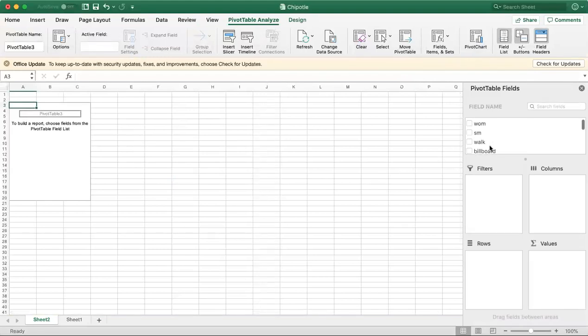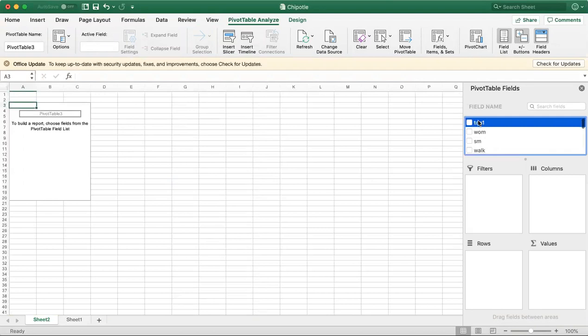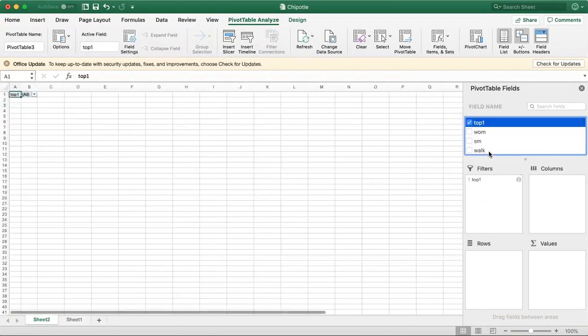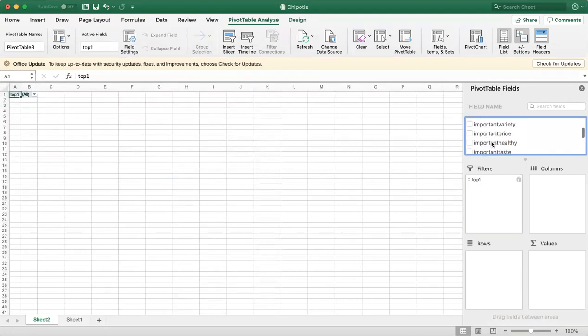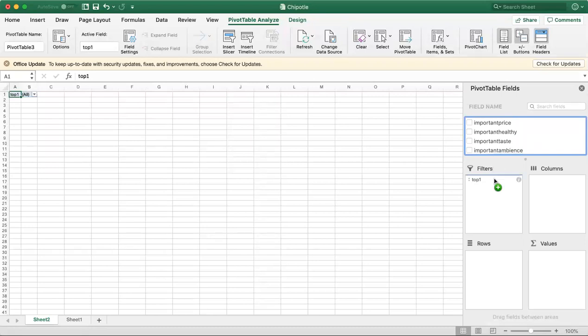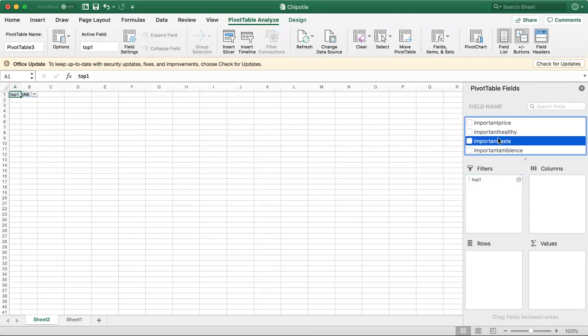So now we have two filters. We're going to have Top One to make sure we click on Chipotle and we're going to have Important Healthy. Oh, I'm sorry. That's going to go. No, we're not doing that.